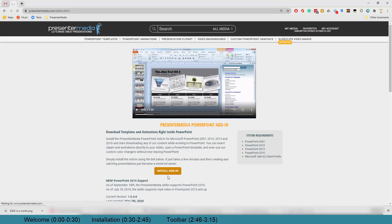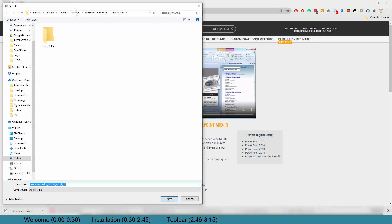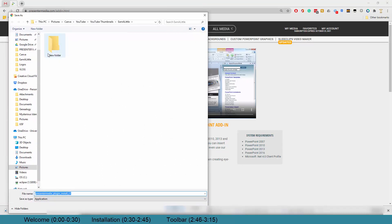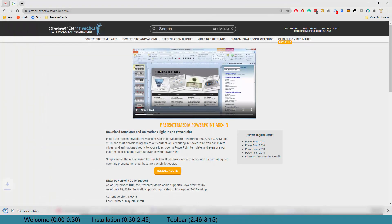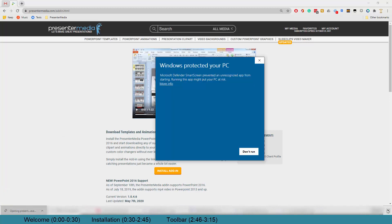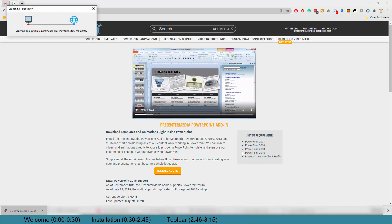We're going to go ahead and click on install add-in, and grab a desktop location. We trust ourselves, so we will say to go ahead and run the application anyways.